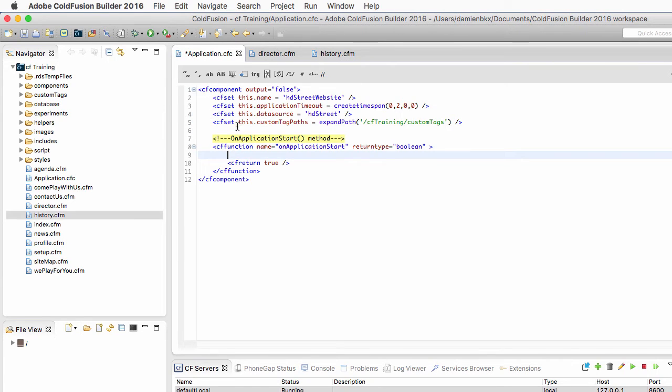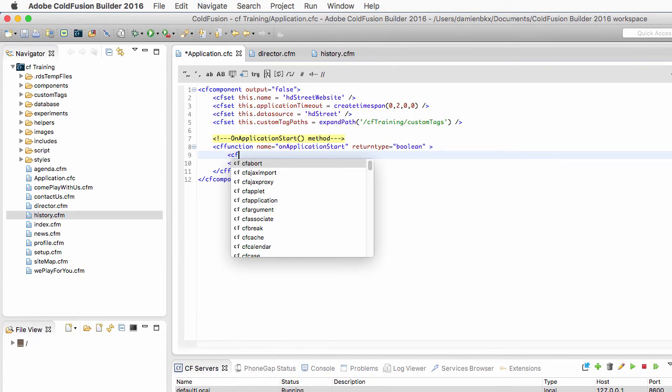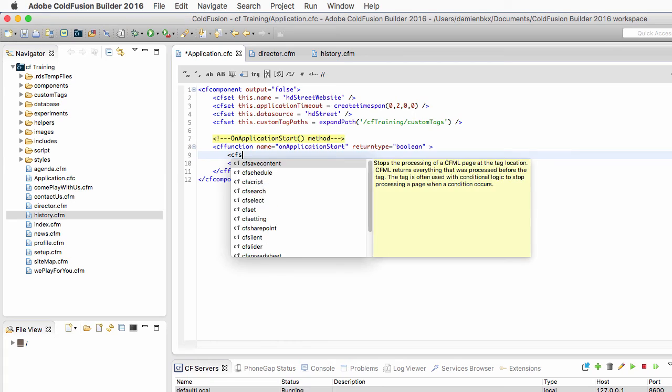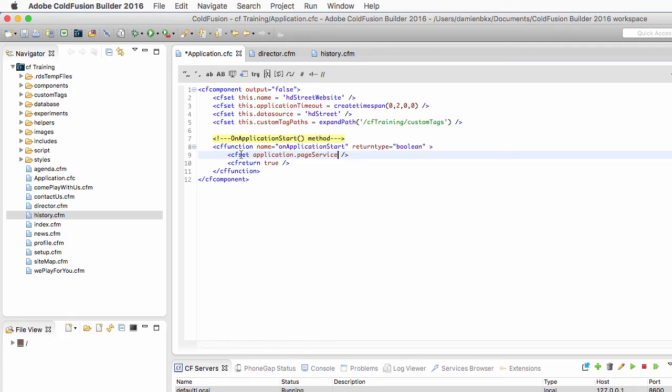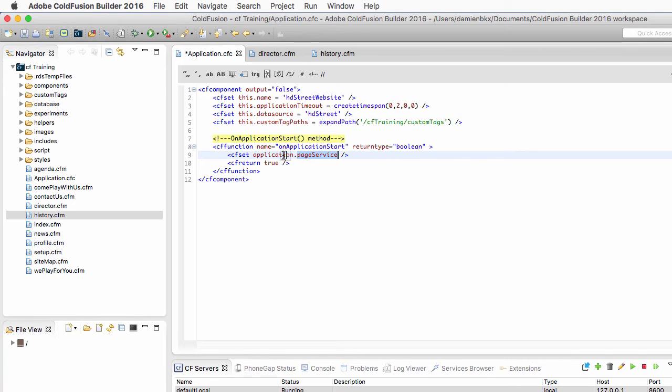So let's return to the application.cfc. And I will use here a cfset tag to create a new variable. And the name of that new variable is application.pageService. Now this is how you create a variable in the application scope. You just prefix the name of your variable with application.